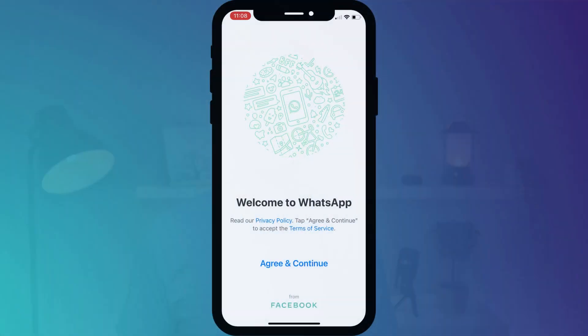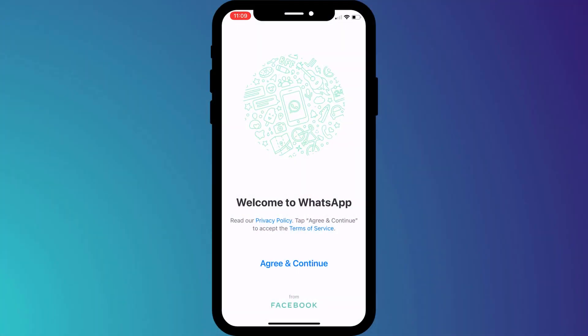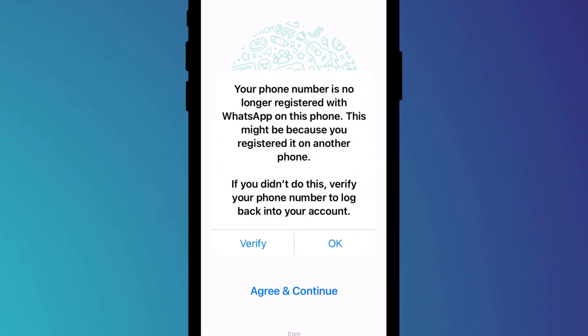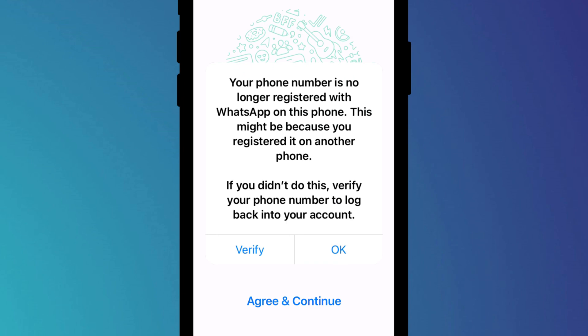We're now ready to restore our WhatsApp messages to our new phone. The first time you open the app on your new phone, you'll be prompted to agree to the terms and conditions and you may see this message. I have to admit I found this message slightly confusing, but essentially if you are transferring your WhatsApp account to a new phone, then click OK.